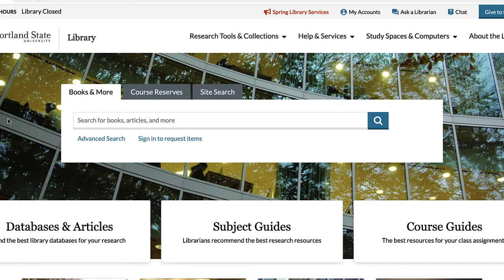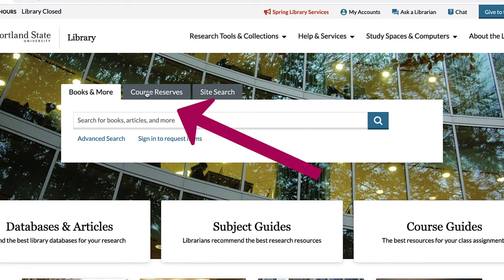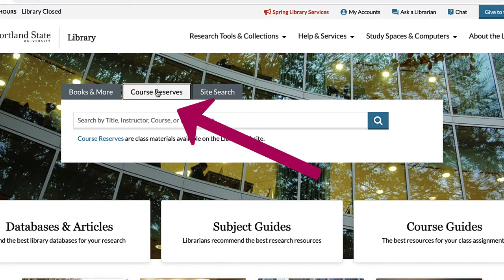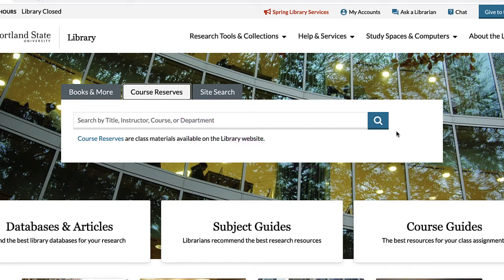The first thing to do is to look to see if there is anything for your class on course reserve. In order to do so, change the search scope to the tab that says Course Reserves. Select this tab to search only for items that have been labeled course reserve. Remember, there are many items your teacher has assigned that the library has access to but are not labeled as course reserve, so don't get too discouraged at this initial phase.